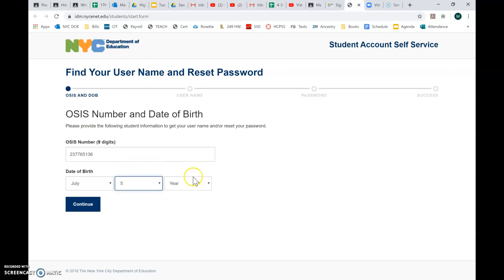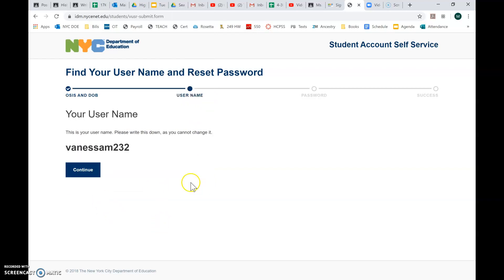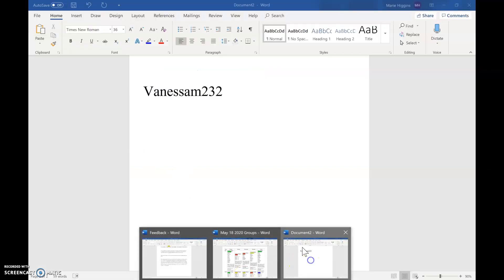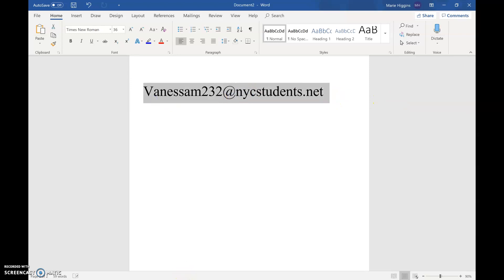And then it's going to give you your username, but you'll create your own password. Now the problem is they only give you part of the username. So Vanessa M232, what they don't tell you is that it actually ends in at NYC students with an S dot net. So that is their email address for the DOE, and that's also their username for the DOE Zoom.